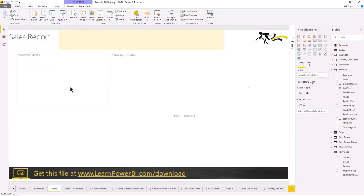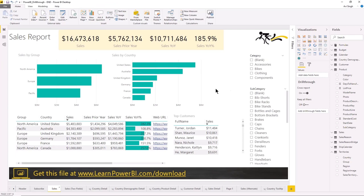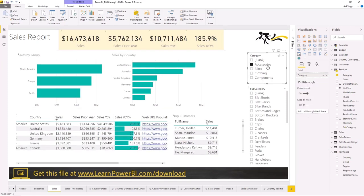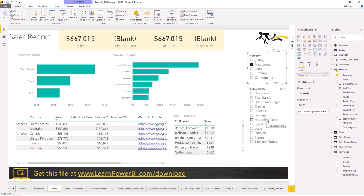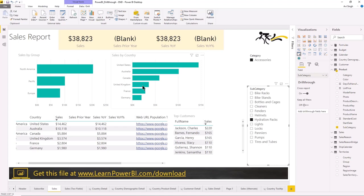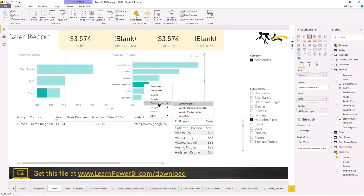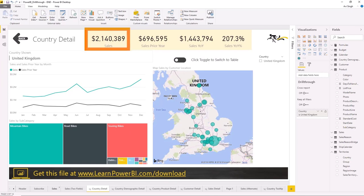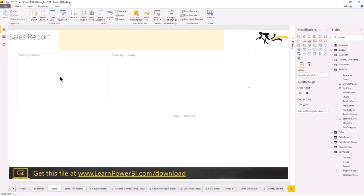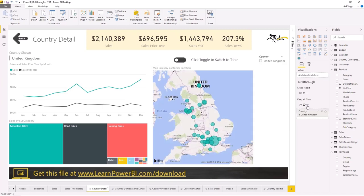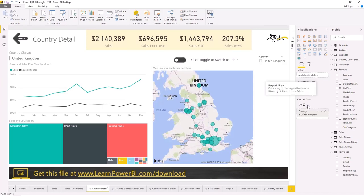Now, what if I was interacting with the report and maybe looking at UK — that's 2.1 million — but I was only interested in accessories and hydration packs? So accessories, hydration packs, looking at UK, that is 3,574. That's the 3,574 number right here. But if I right-click and drill through to see detail for that country — watch what happens — the number shows 2.1 million. This is not the default; I had changed it. The other filters on the page are not passed through, which is not intuitive and is confusing to users. That's why the default behavior exists. I'm going to turn it back on.